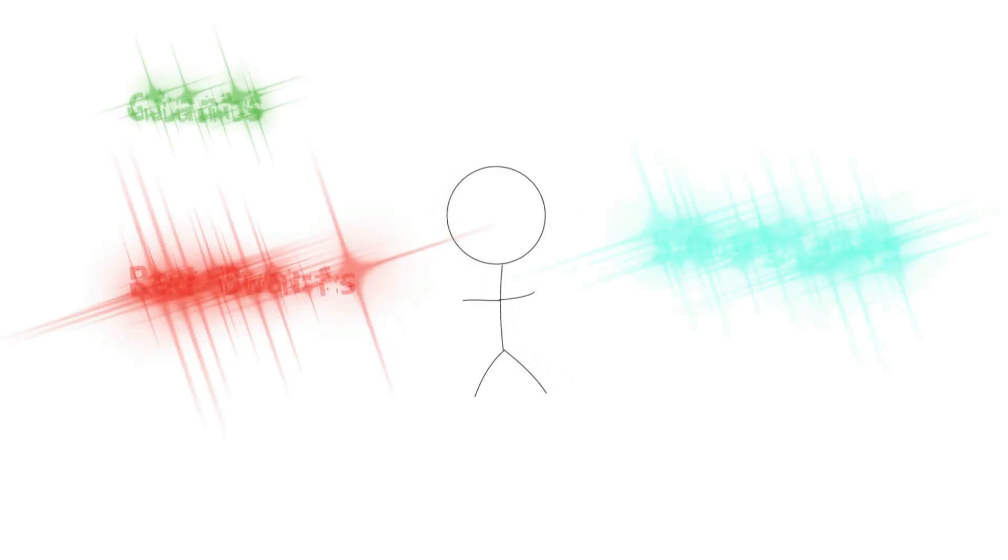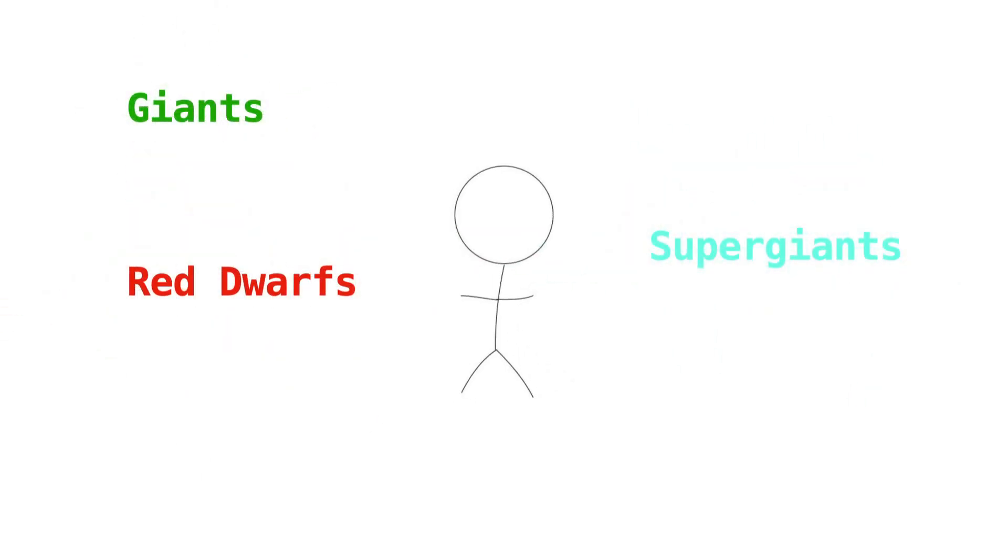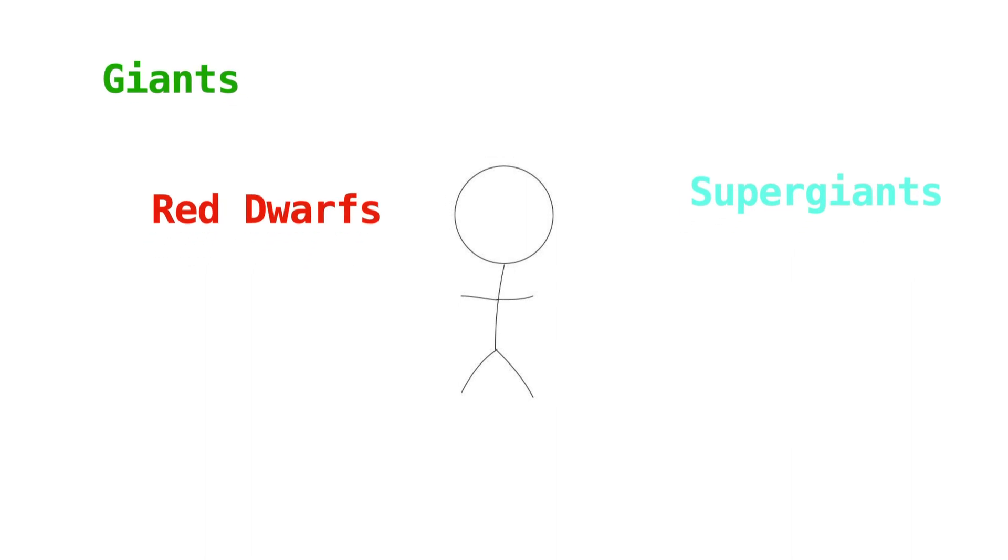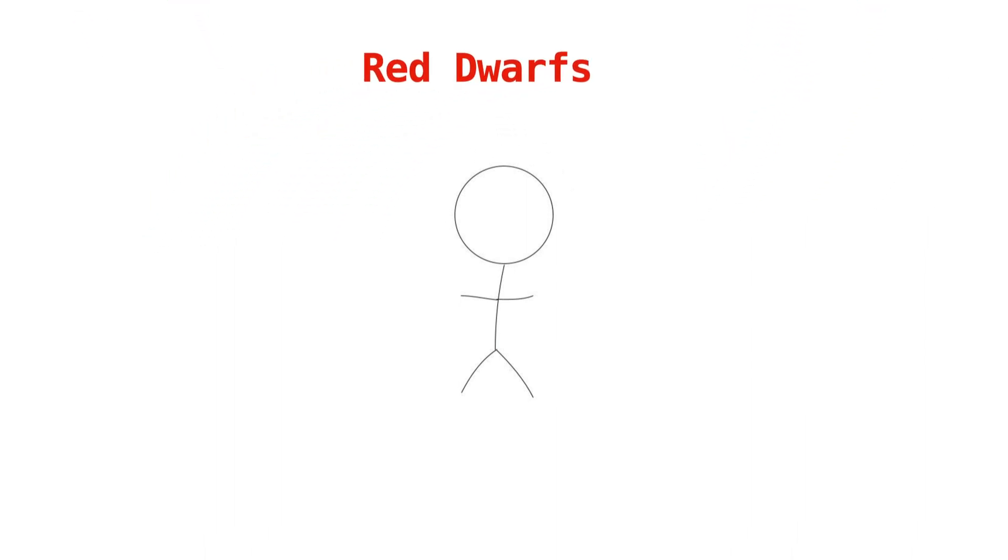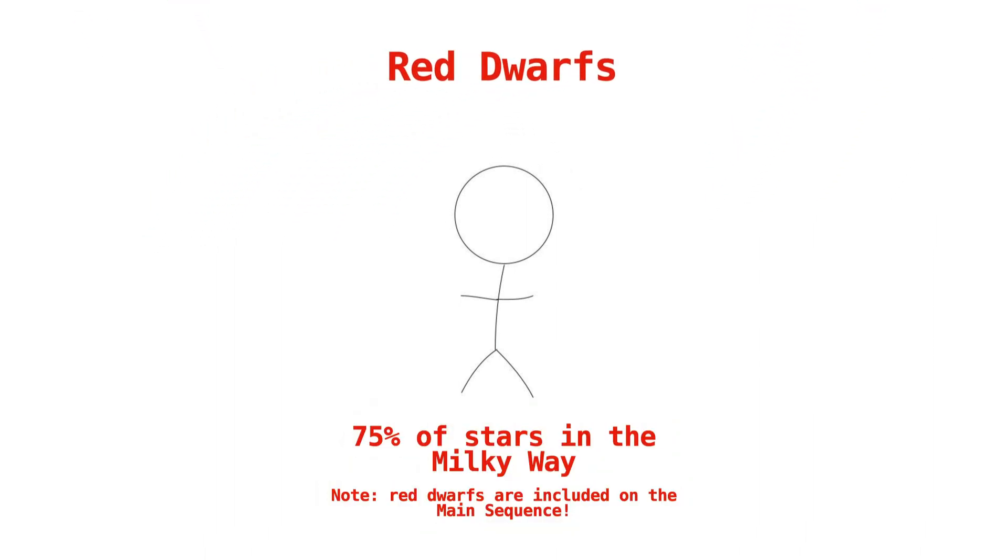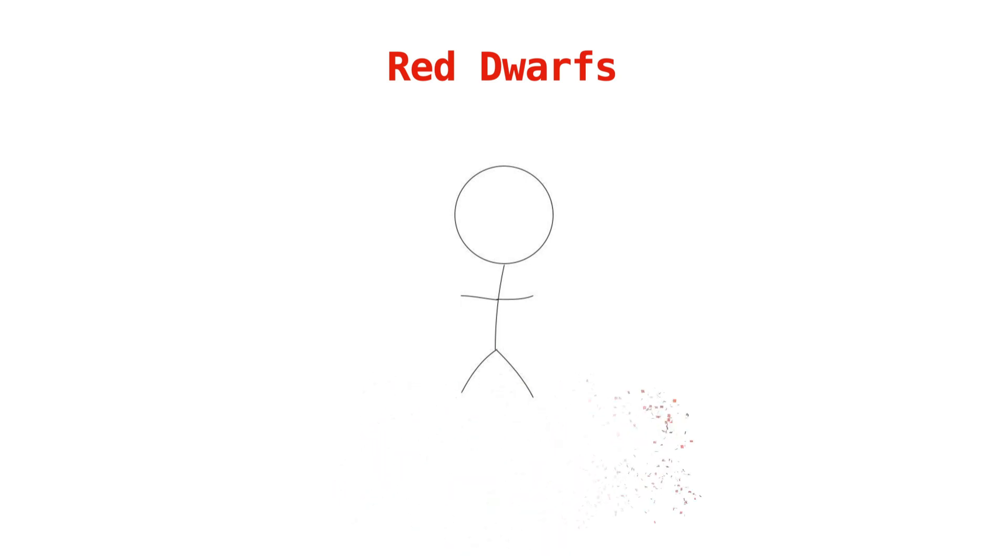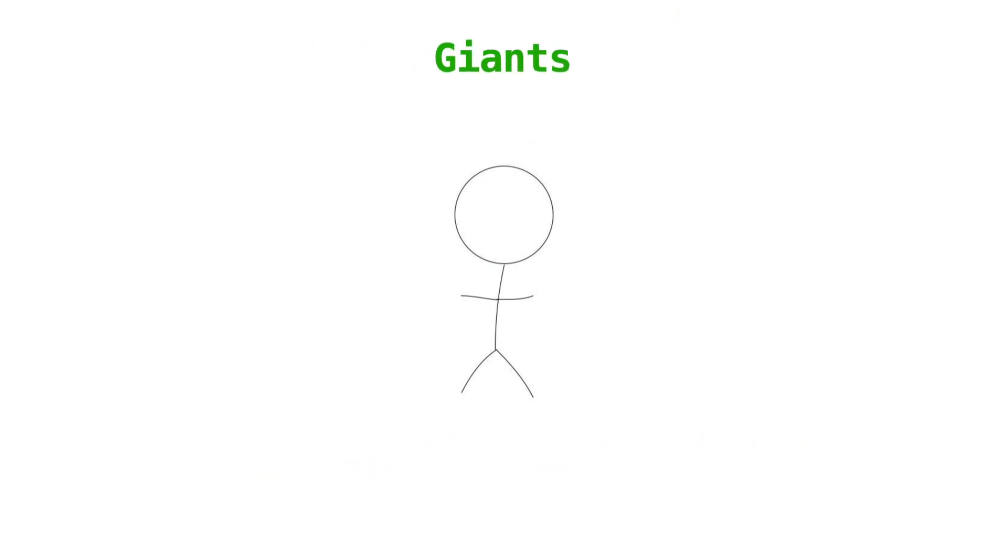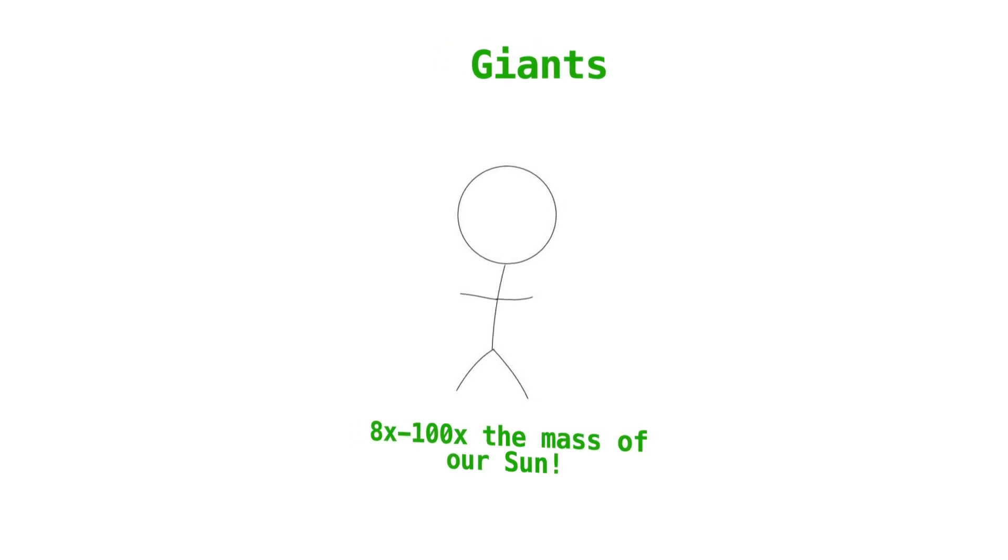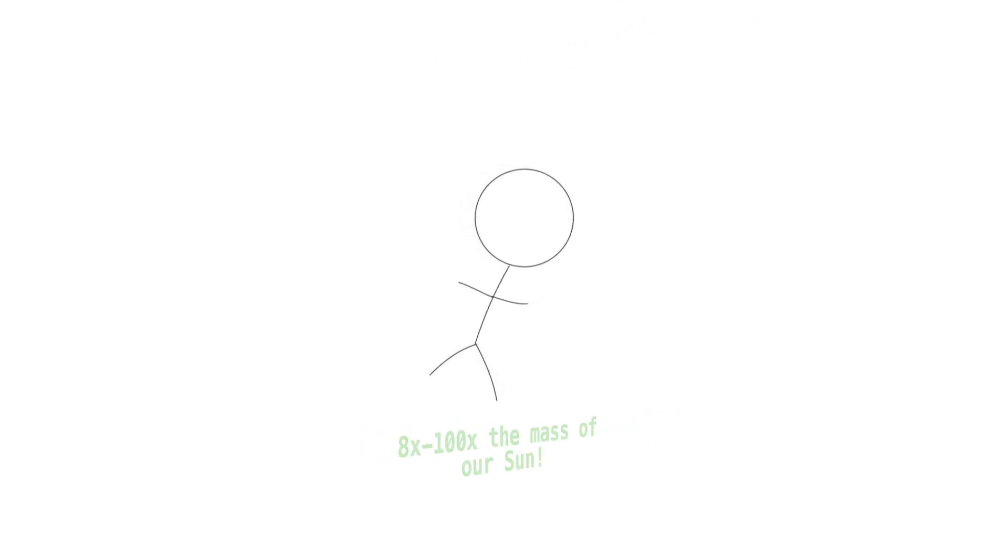Now let's address the other three star categories I mentioned. Red dwarfs are the most common type of star in the universe. They make up about 75% of stars in the Milky Way and are the smallest and coolest stars on the main sequence. They also last a really, really long time. Some scientists estimate their lifespans could be up to 14 trillion years long.